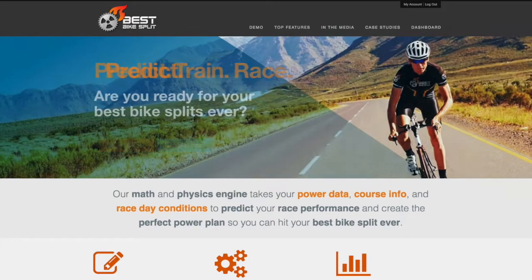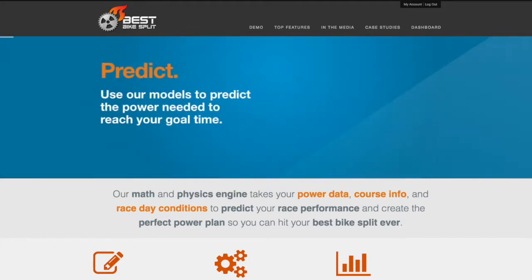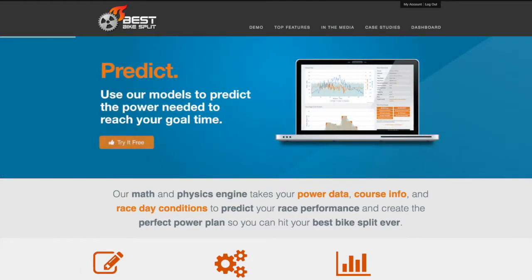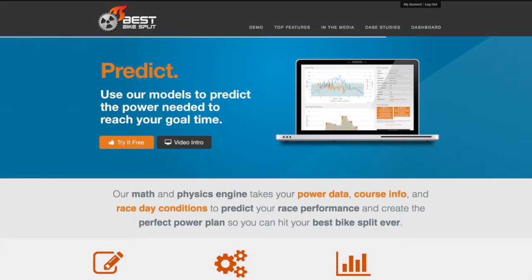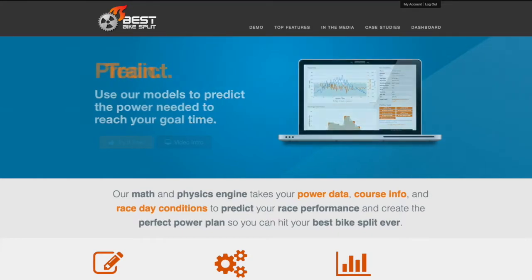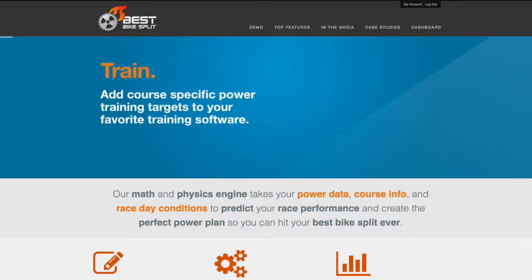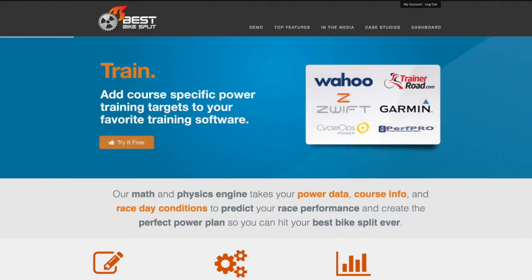Best Bike Split is an application for cyclists and triathletes who race and train with power. The underlying technology lets you predict race times, plan optimal race pacing strategy, and execute the perfect race plan.